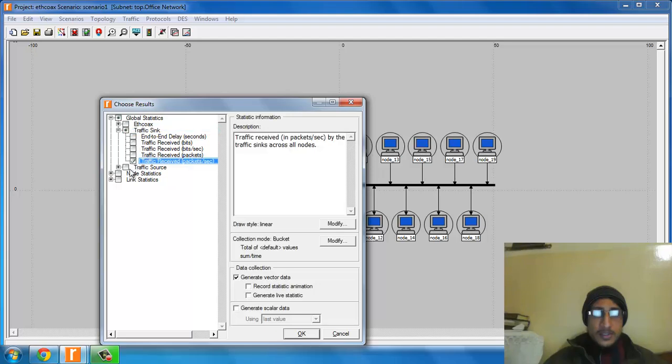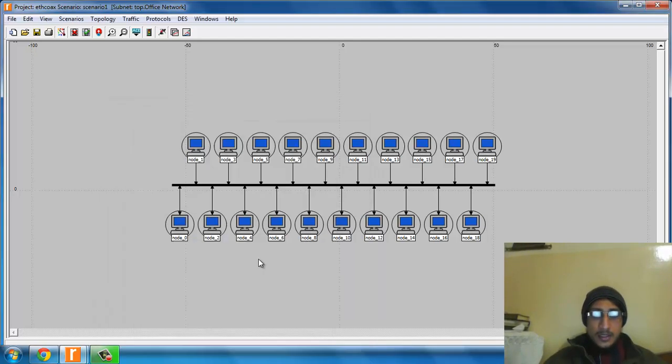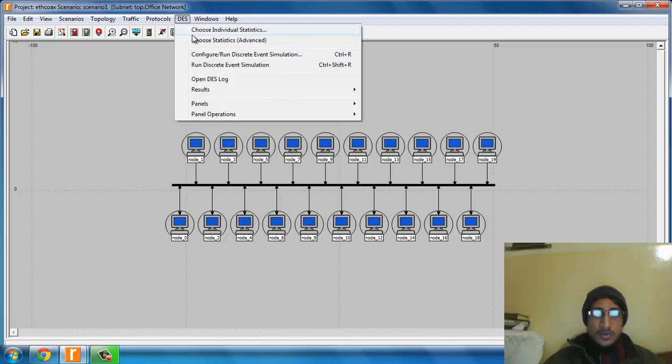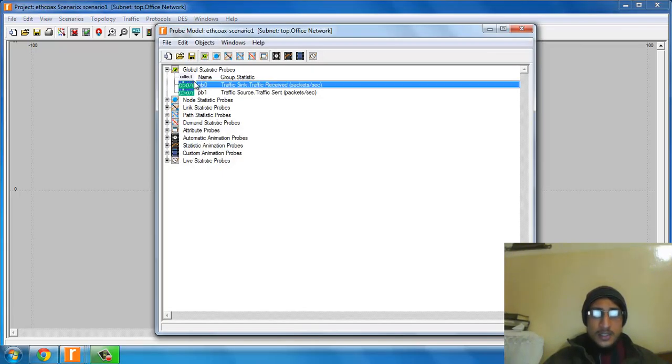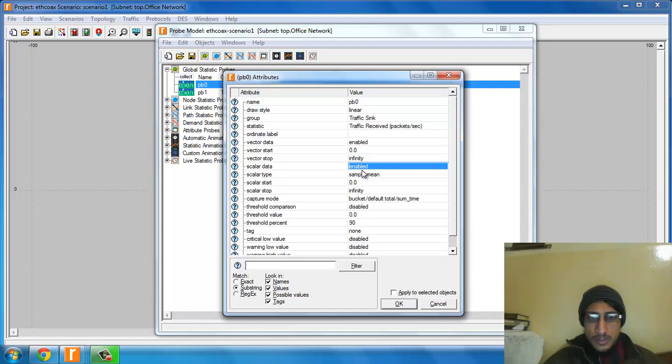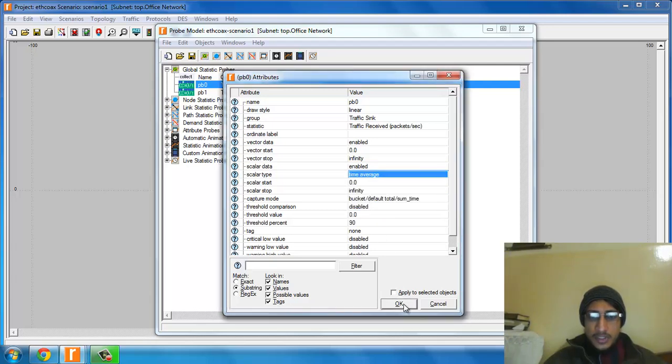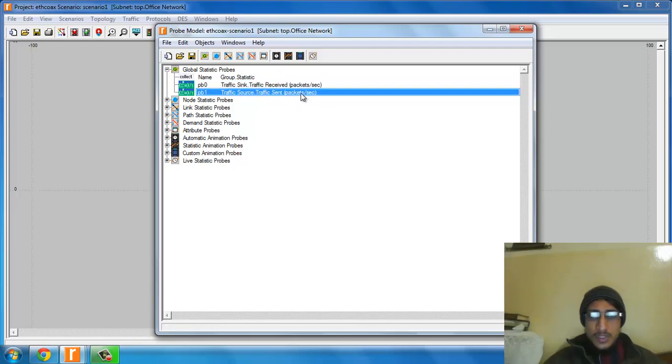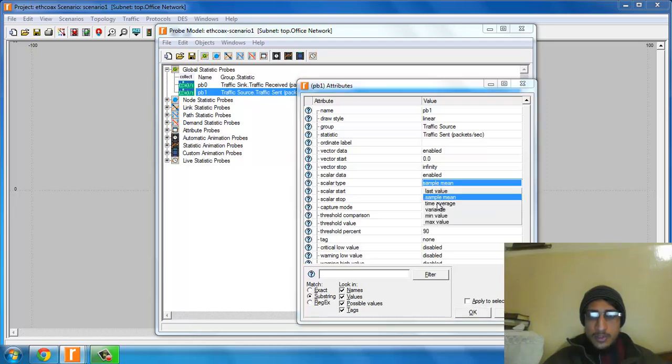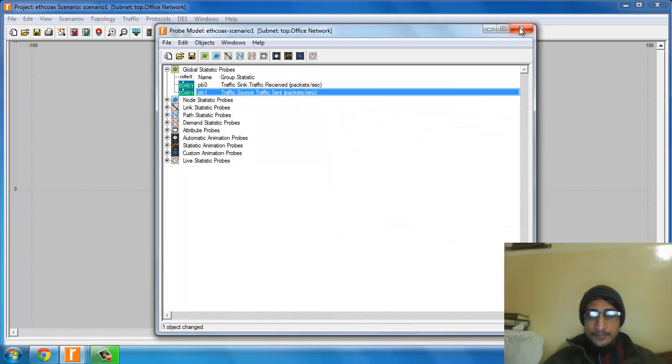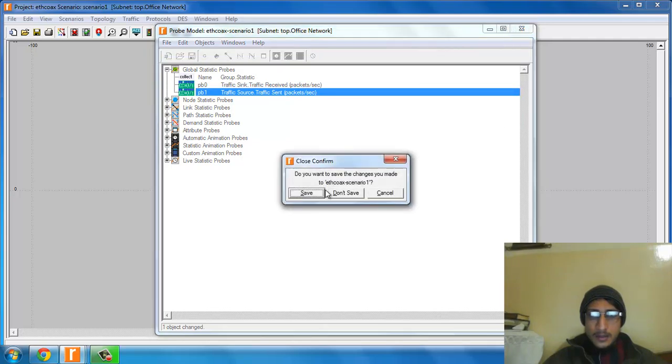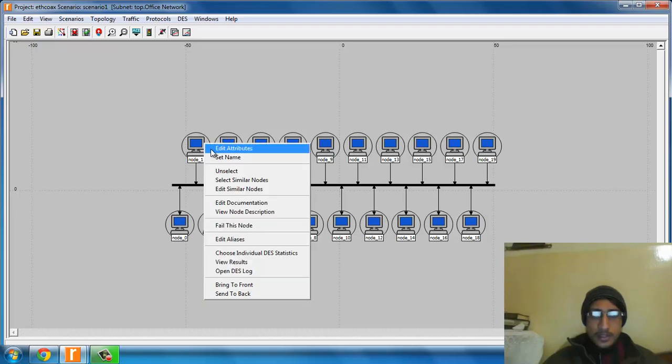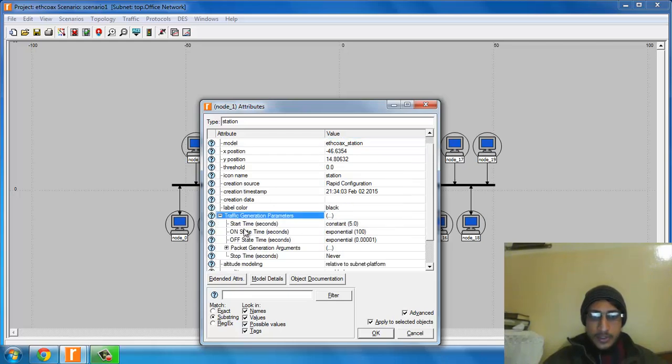Now go to desk, choose statistics. I need some scalar data and time average. Apply. Similarly, I will do the same here with time average. Apply to selected objects and traffic generation.